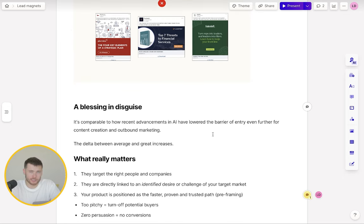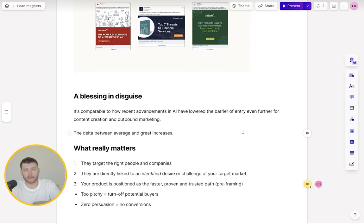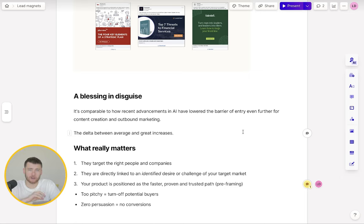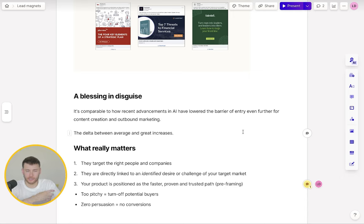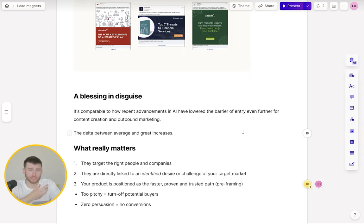I think personally this is a blessing in disguise. It's comparable to how recent advancements in AI, such as ChatGPT, have lowered the barrier of entry for many things, such as outbound marketing and content creation. All this means is the delta between average and great gets even further. As more people adopt these tactics and strategies, because the barrier to entry is so low, it just means there's going to be a lot of noise, a lot of saturation. So great marketers who do understand the fundamentals and the principles are just going to get further ahead.